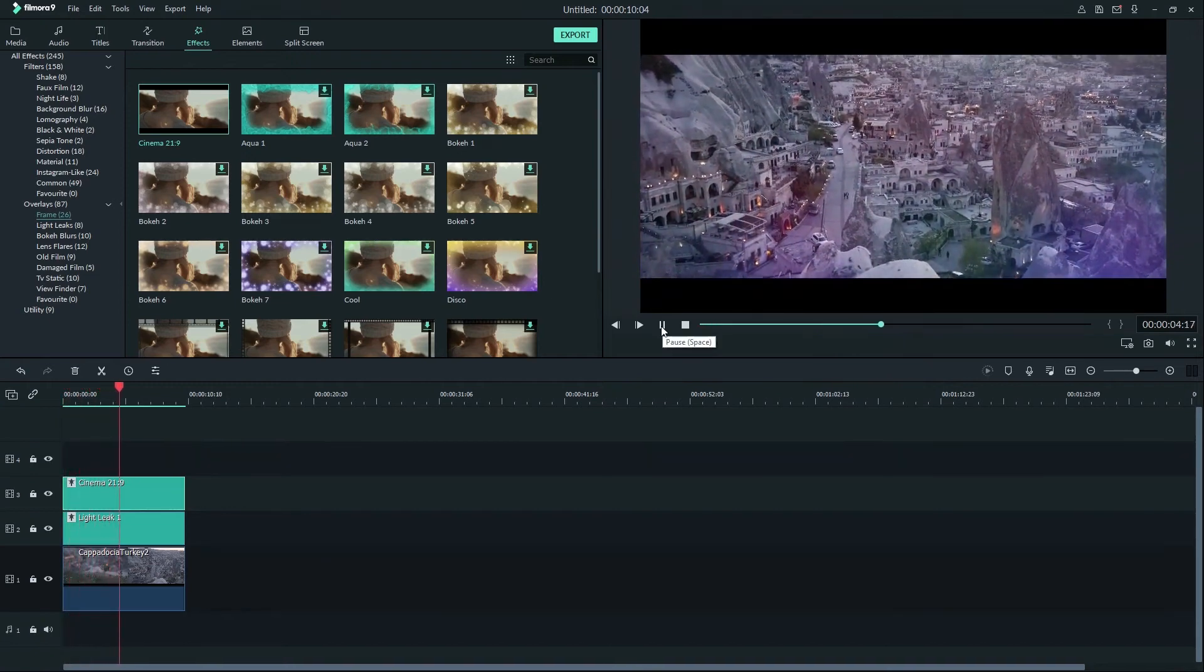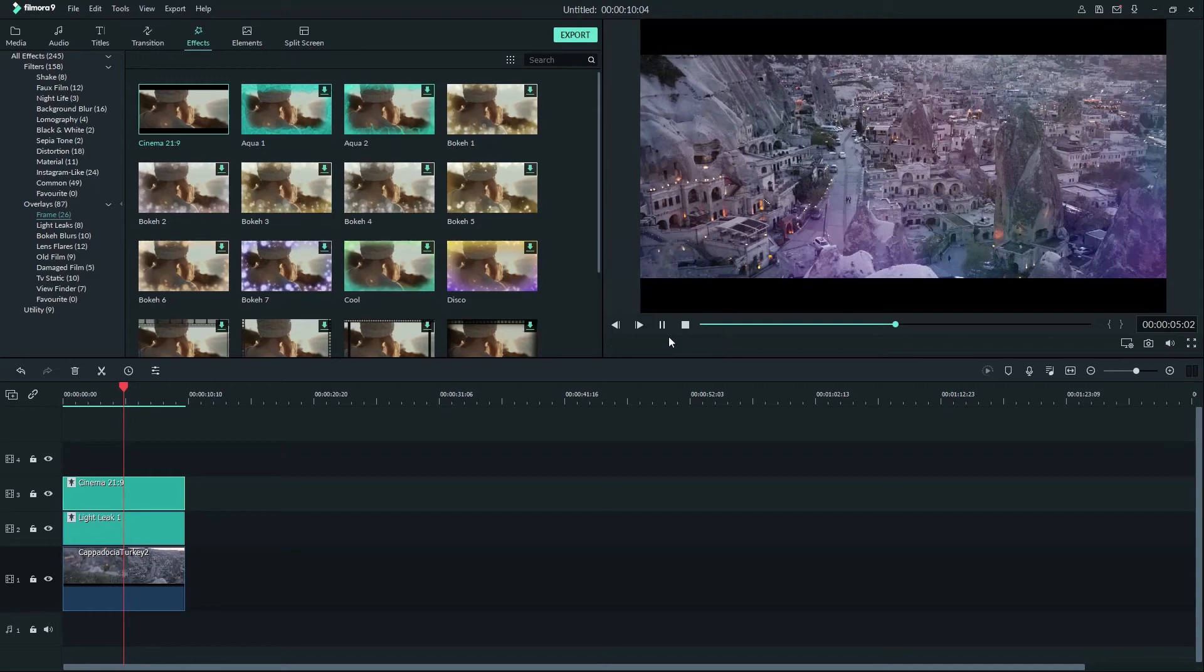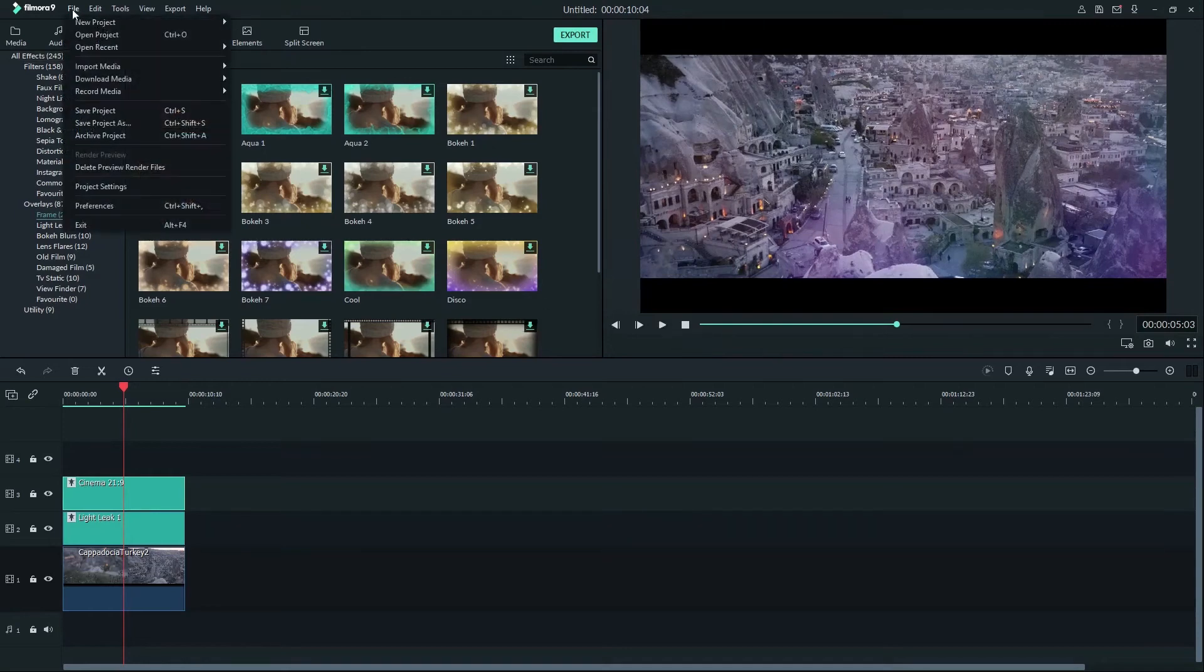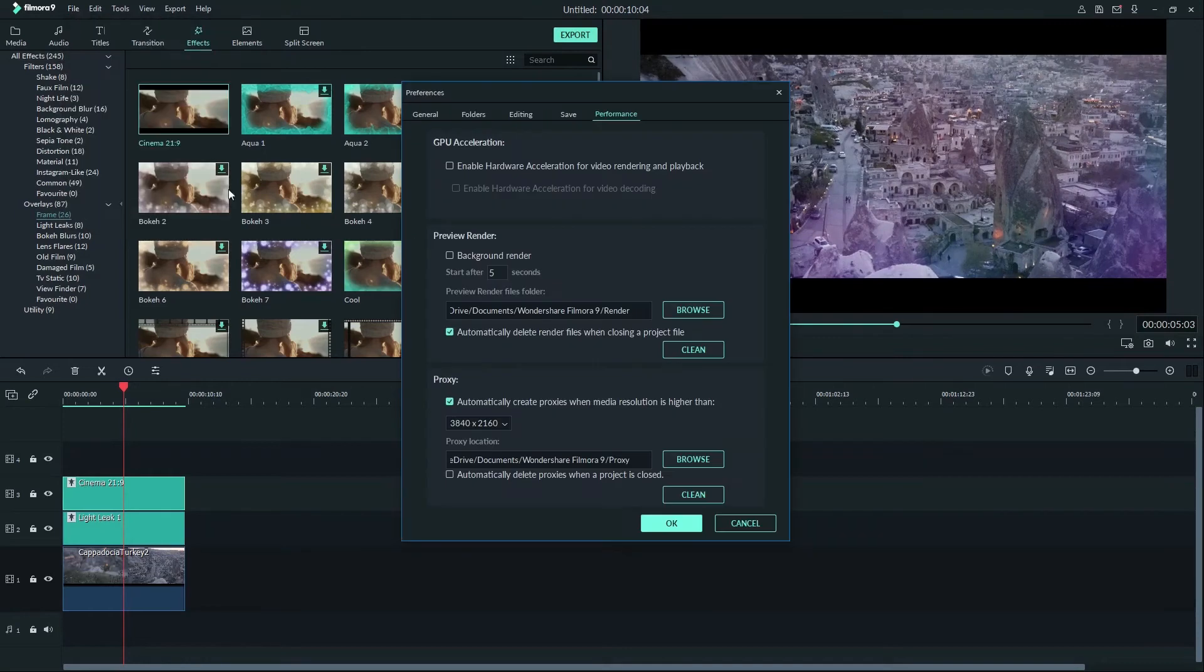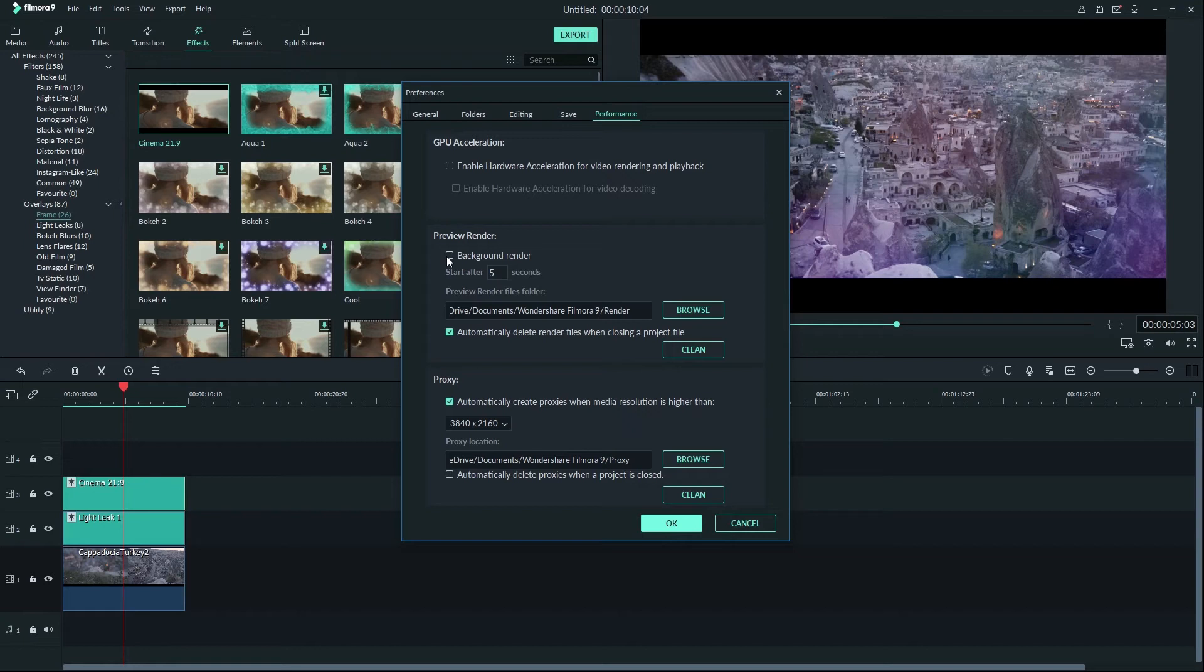Let's look at settings for rendering now. By going to file and then preferences we can find the performance menu on the far right. Background rendering will perform the rendering automatically while you work on your video. By changing the time here you can choose how long it takes for the automatic rendering to start.